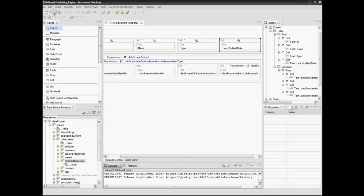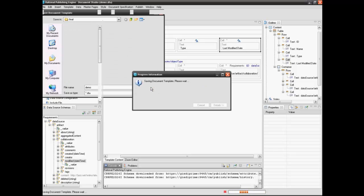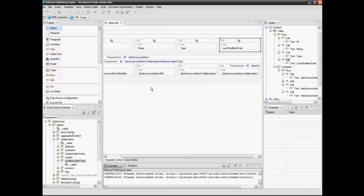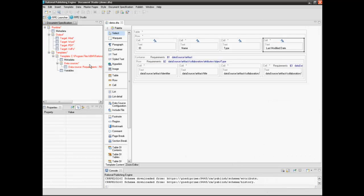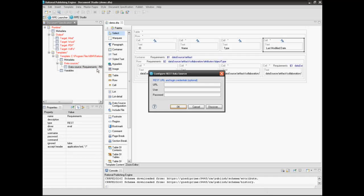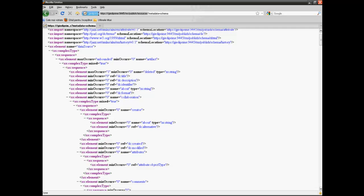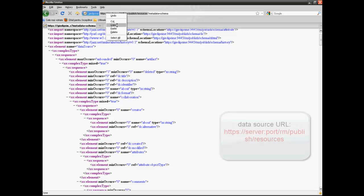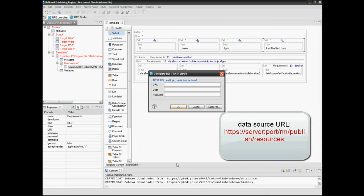Select the save button to save the template. Select the launcher perspective to be able to configure the data sources. Select the data source, open contextual menu and configure data source. Insert the data source URL by replacing with your own server name and port and your CLM username and password.